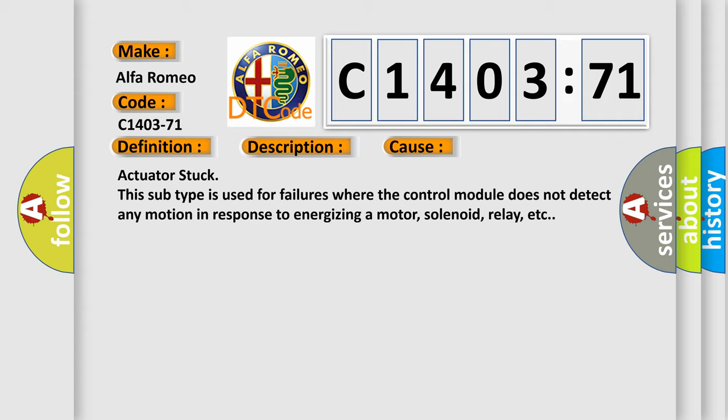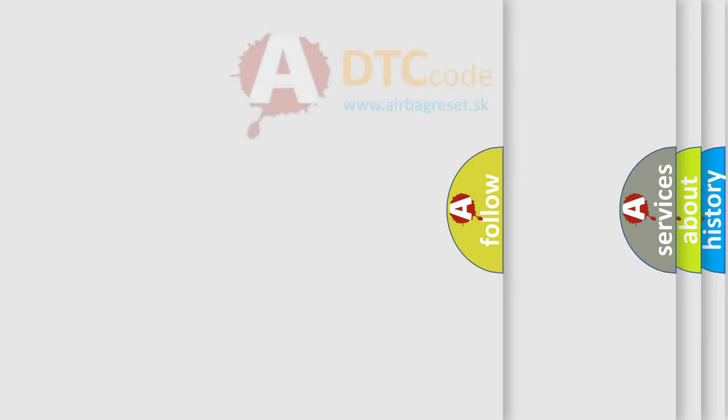This diagnostic error occurs most often in these cases. Actuator stuck: this subtype is used for failures where the control module does not detect any motion in response to energizing a motor, solenoid, relay, etc.